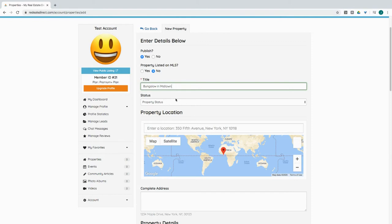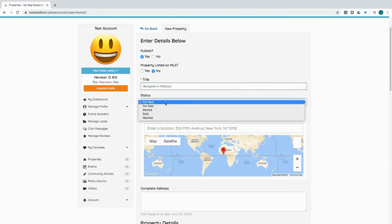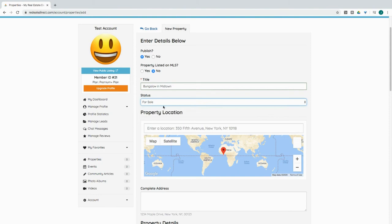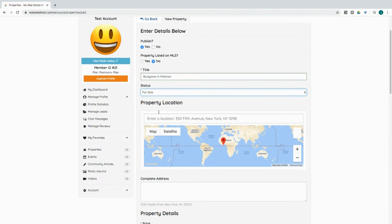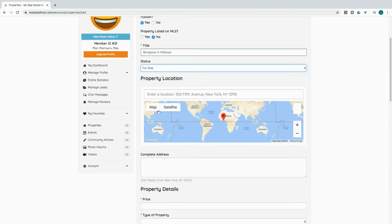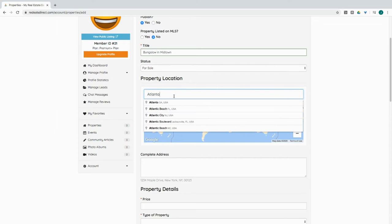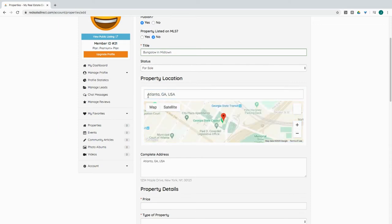Let's go ahead and give this a title here. Okay, we have a bungalow in Midtown and this property is for sale. Let's say this is located in Atlanta, Georgia. I'm not going to be specific here, but you can actually enter in the property address and it will populate the property details.